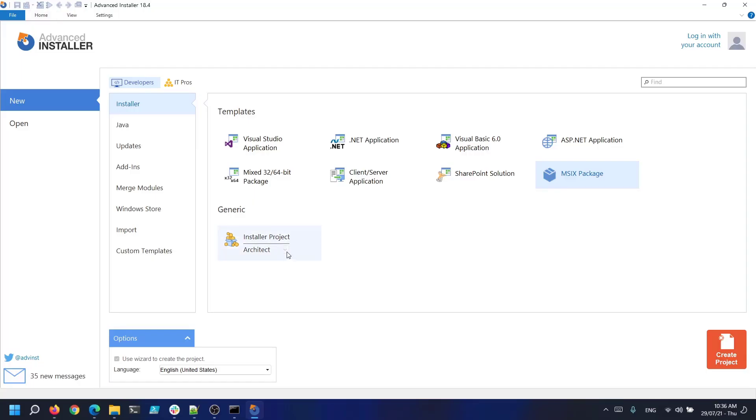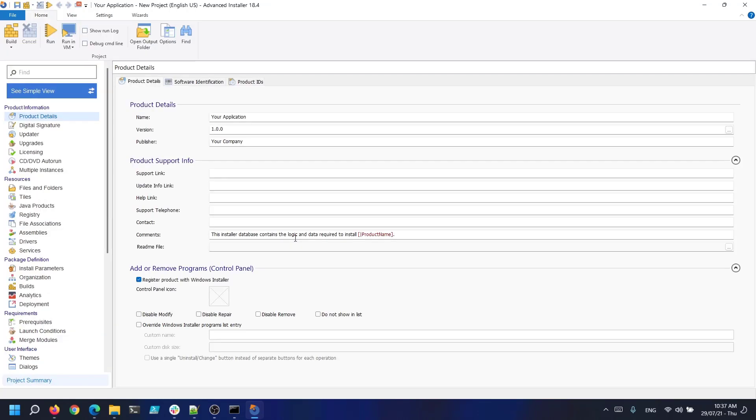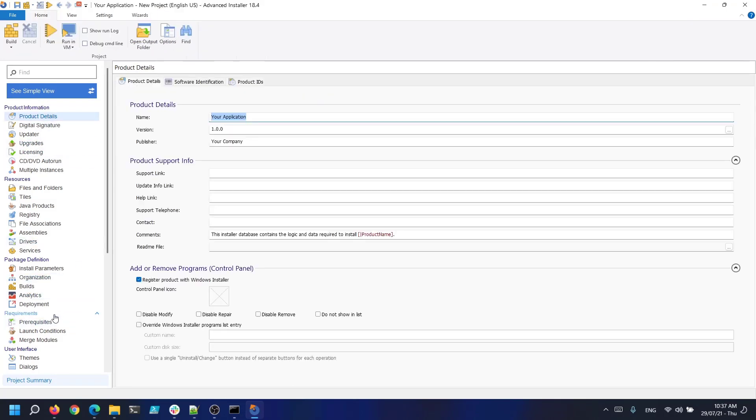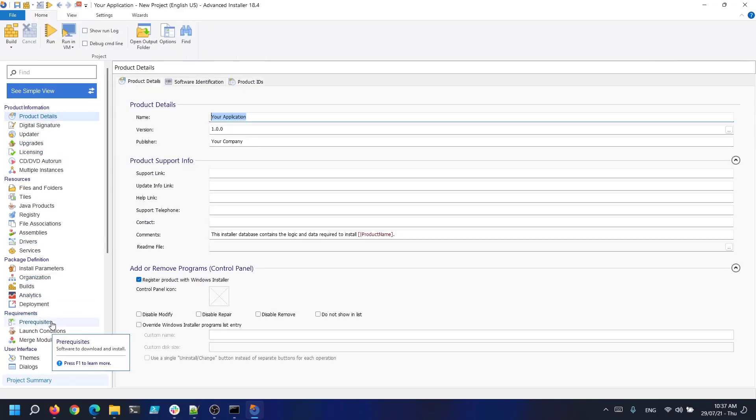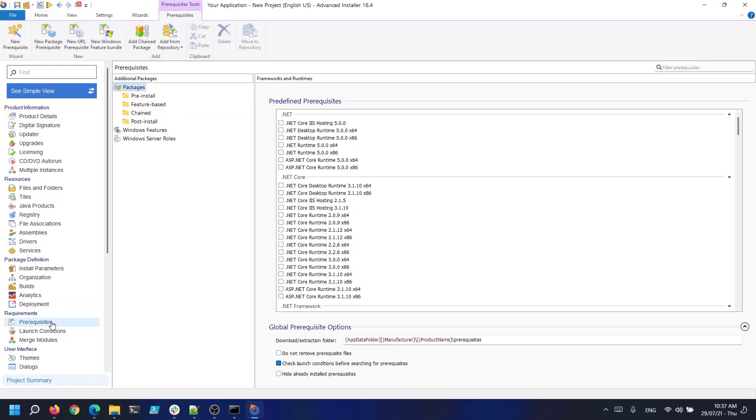Now let's open up advanced installer and create a new enterprise or architect project. Once we created an enterprise or architect project and entered all your product details, let's navigate to the prerequisites page. Once here we can add two example MSIs as feature based prerequisites like so.